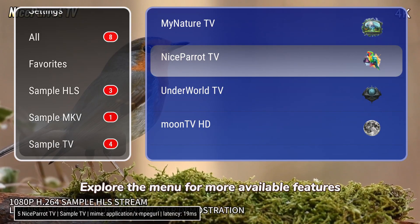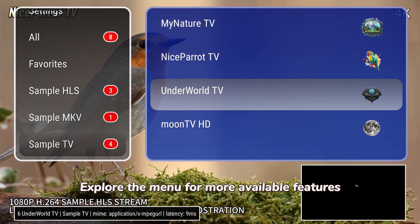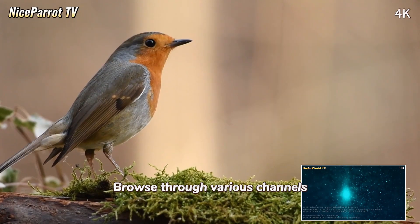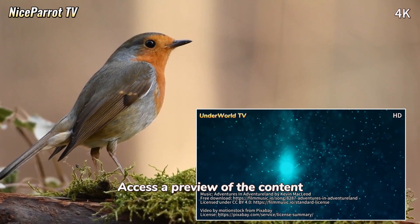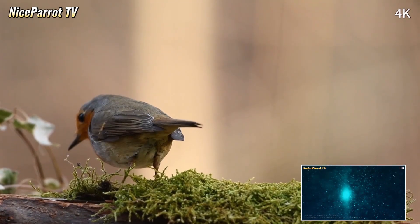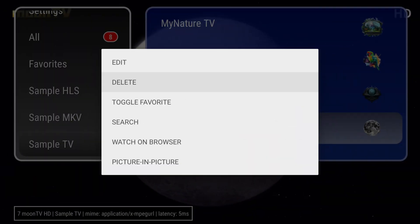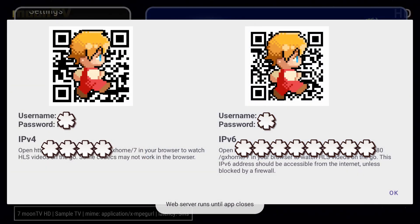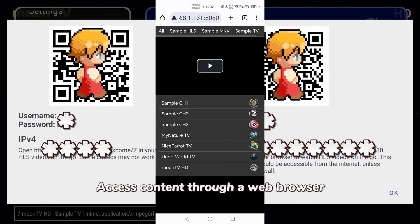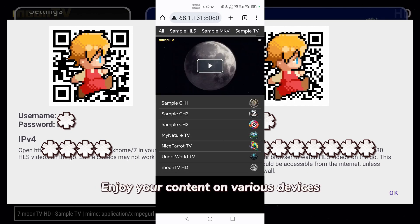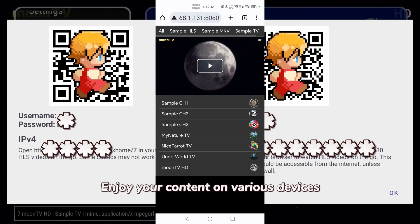Explore the menu for more available features. Browse through various channels and access a preview of the content. Access content through a web browser and enjoy your content on various devices.